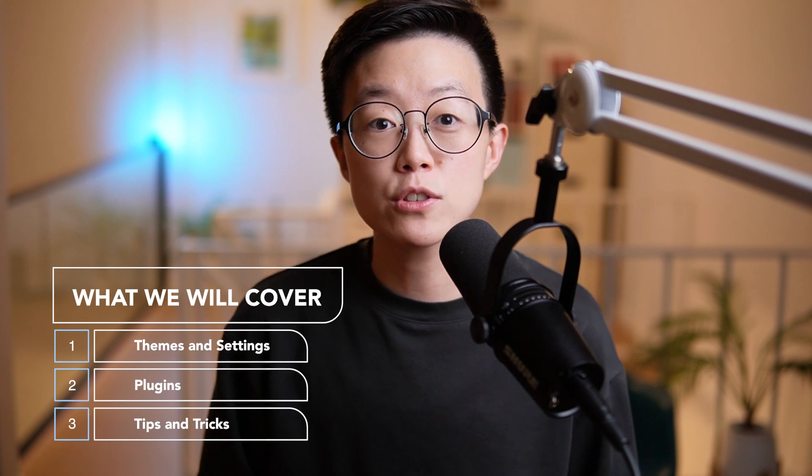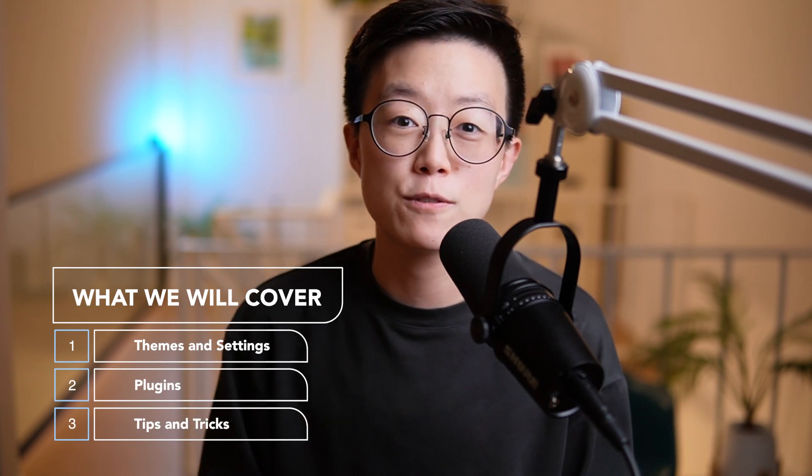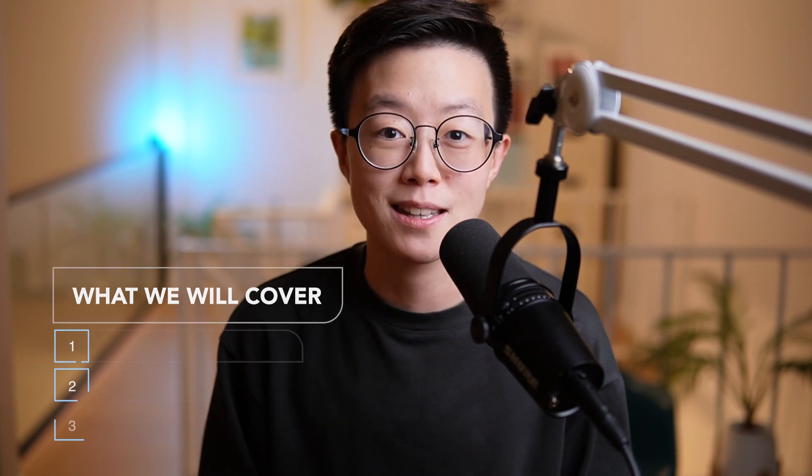So today, let's make Obsidian something that you want to use every single day. We're going to go through the themes and settings that I use, the plugins that will make Obsidian look better, and also some tips and tricks that will enhance the look and feel of Obsidian.